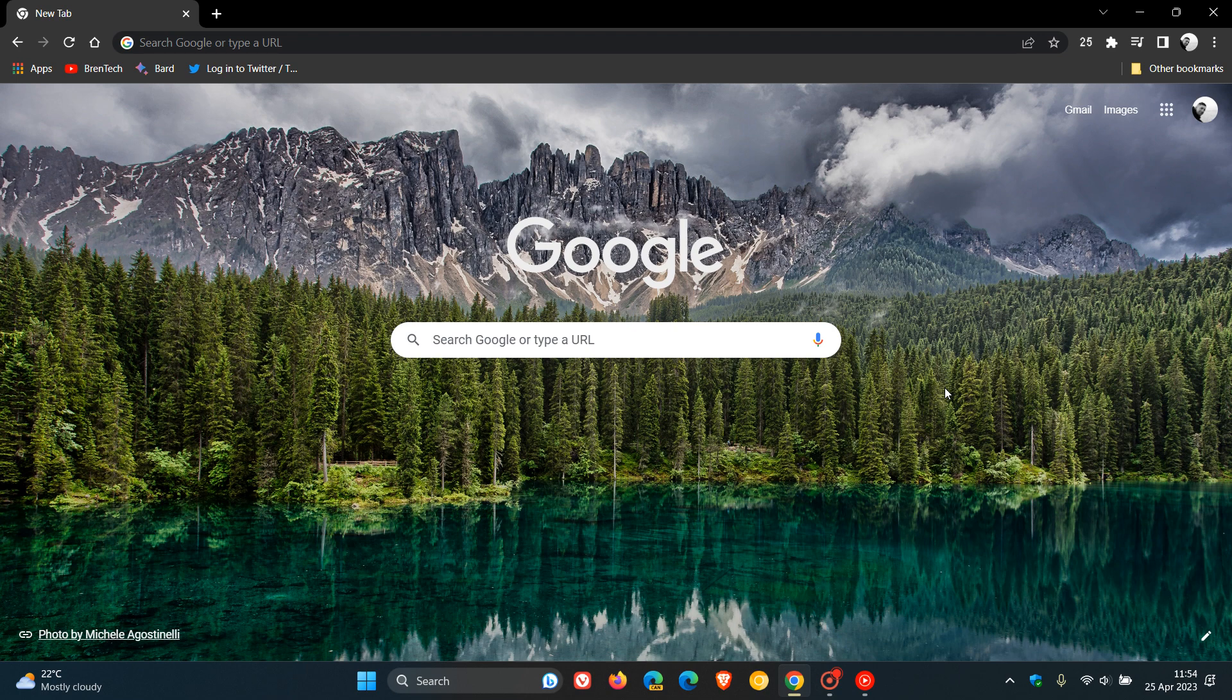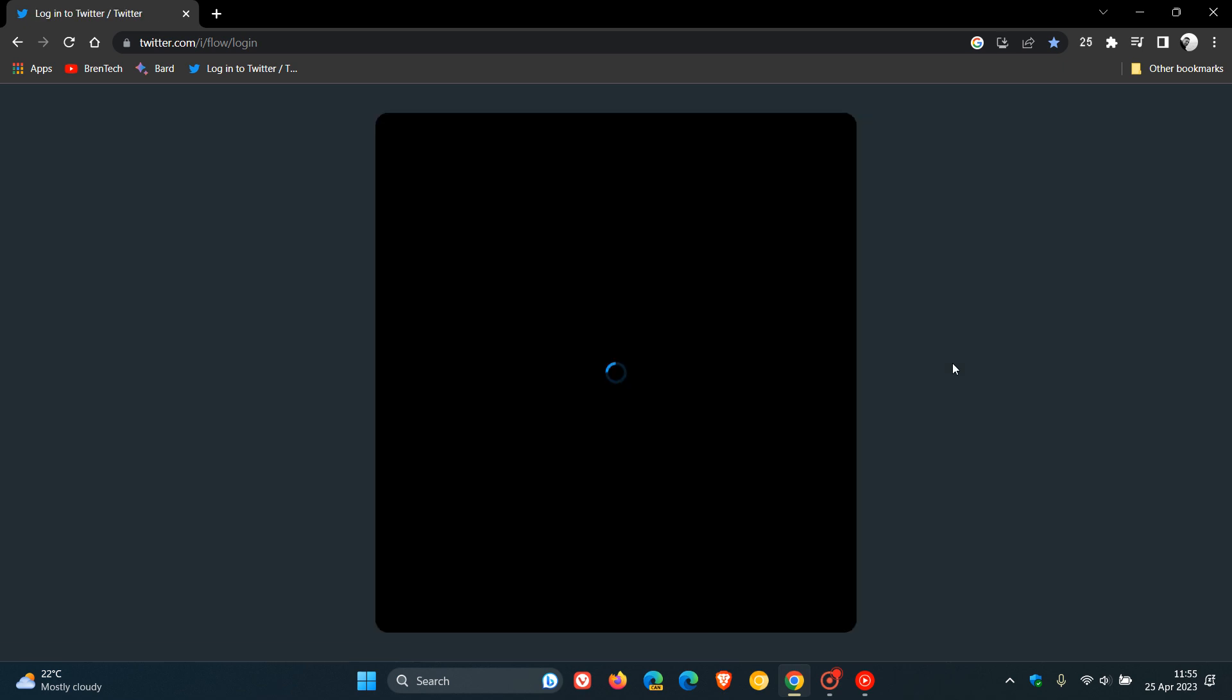Now, just to break this down and put everything into context for today's video, currently in the desktop version of Chrome, if we want to install a website as a PWA, a progressive web app, I'm going to use Twitter for the purpose of this first example.